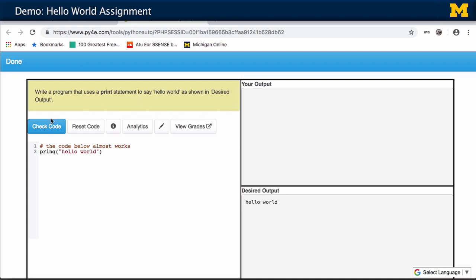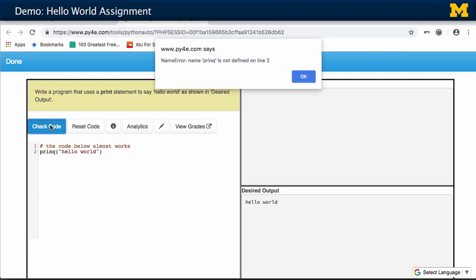You hit check code, and it then submits the code that you've edited here to Python, runs it, and then you get some output. But in this case, I got a syntax error — I put this in on purpose. P-R-E-N-Q is not defined on line 2.